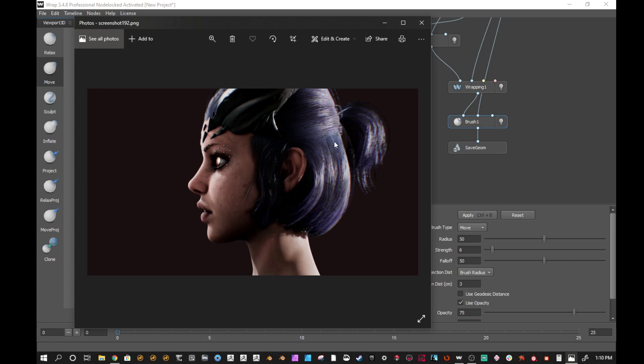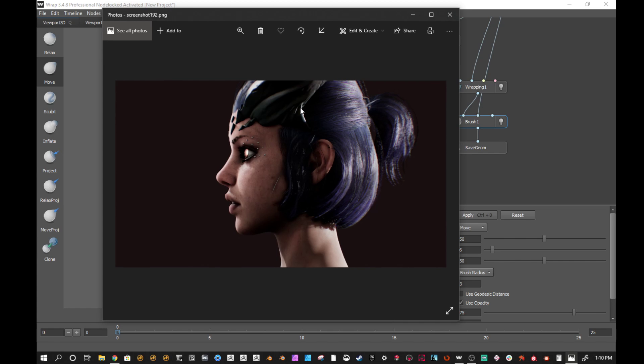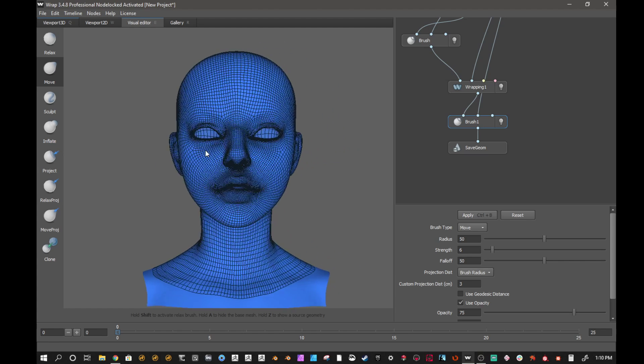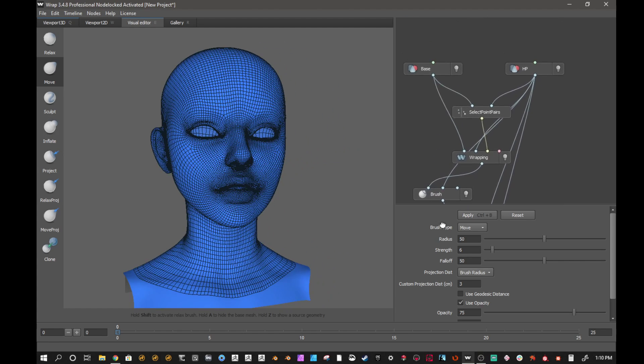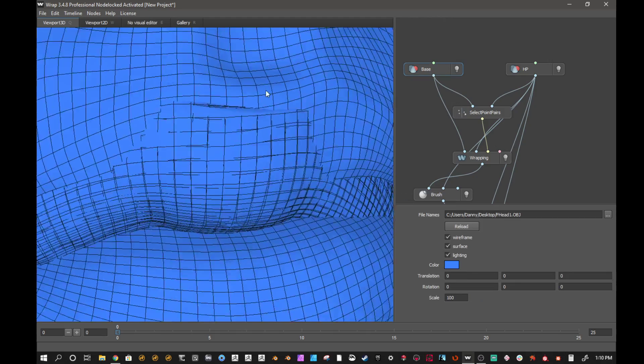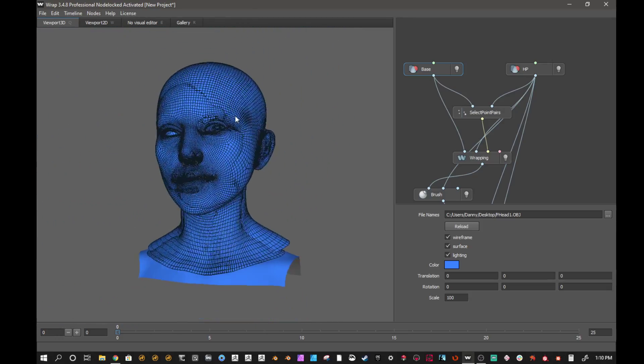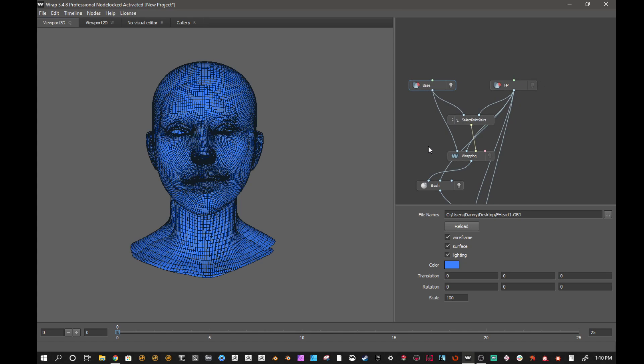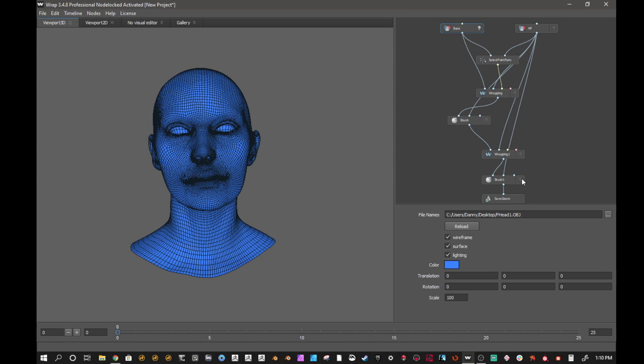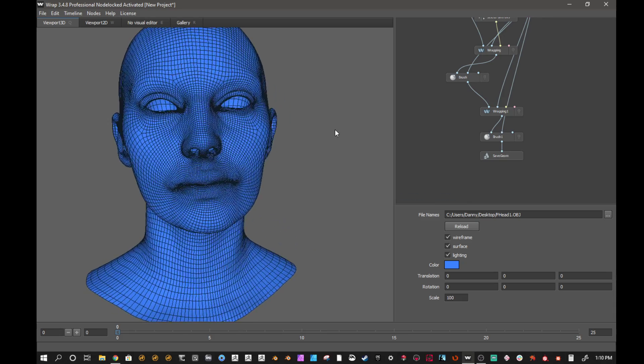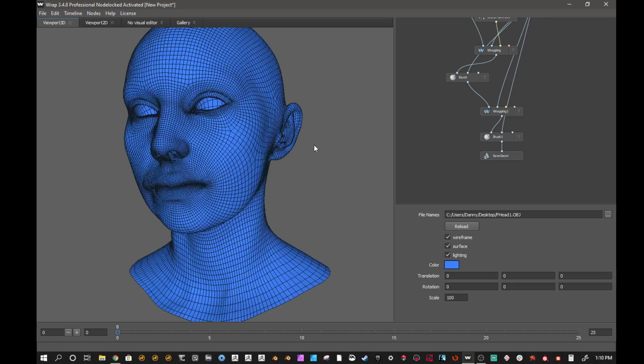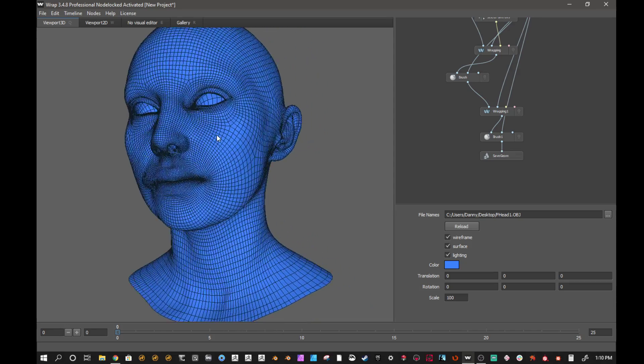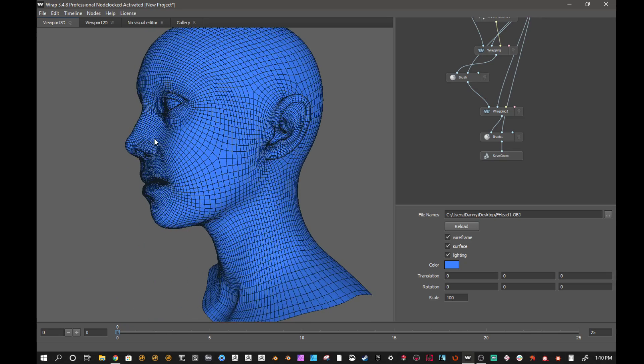I thought that was pretty cool and it did a really good job, a really precise job of getting around the ear, getting around the eyes, getting around the mouth and the nose. Those are such hard places to project geometry without any issues that Wrap3 did an amazing job.